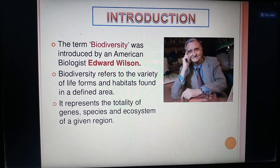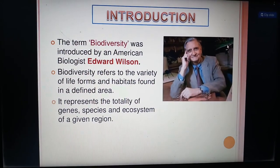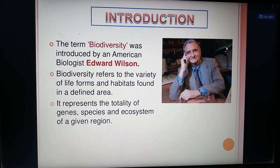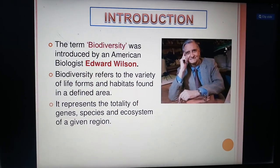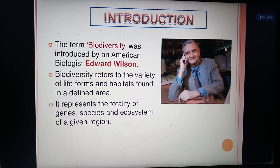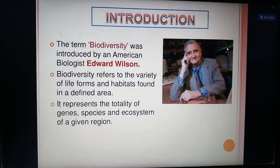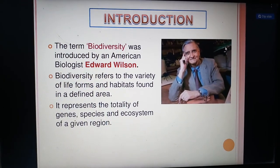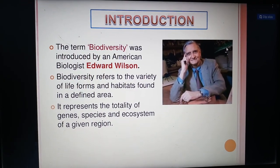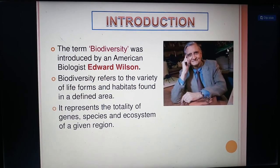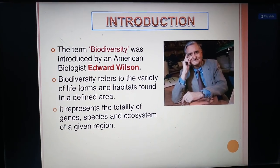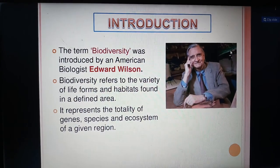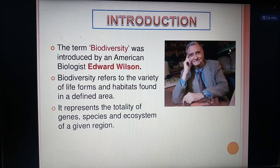Now we are going to see about the concept of biodiversity. Bio means life, diversity means different. The term biodiversity was introduced by an American biologist Edward Wilson. Biodiversity refers to variety of life forms and habitats found in a defined area. It represents the totality of species, genes and ecosystems in a given region.